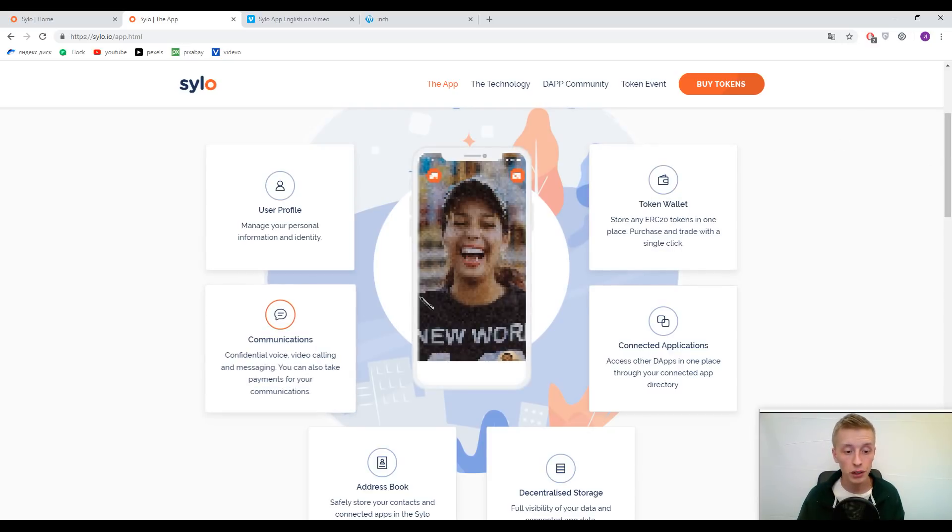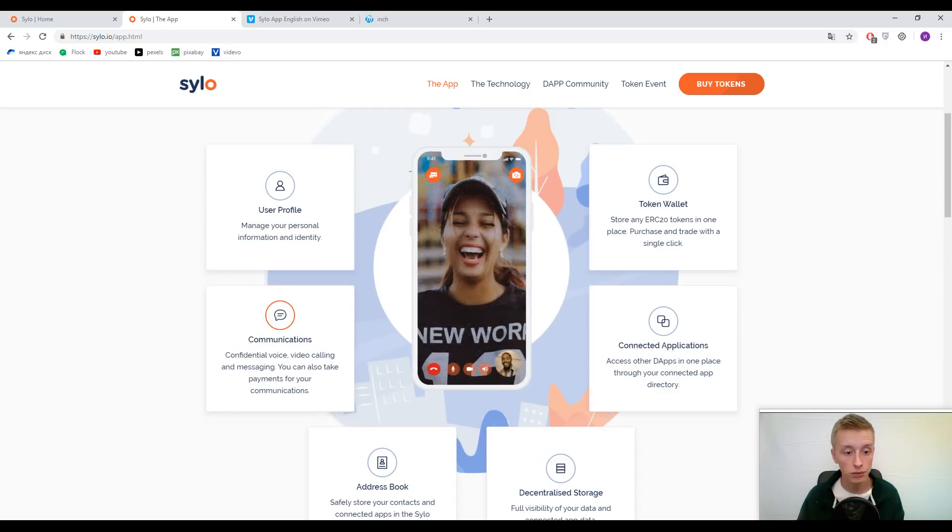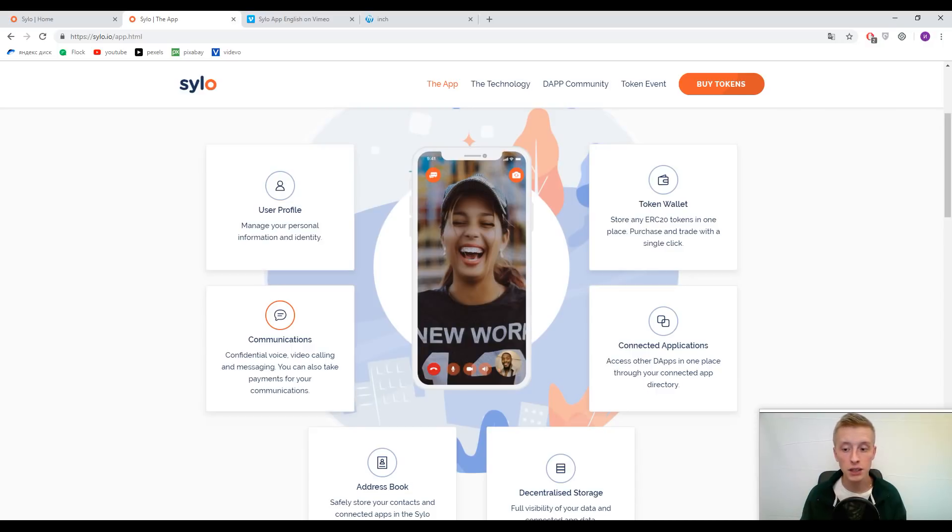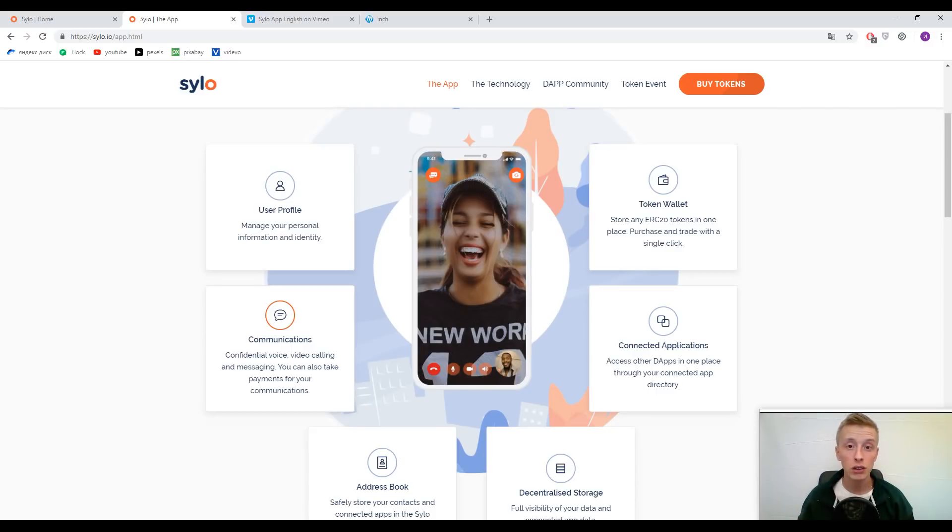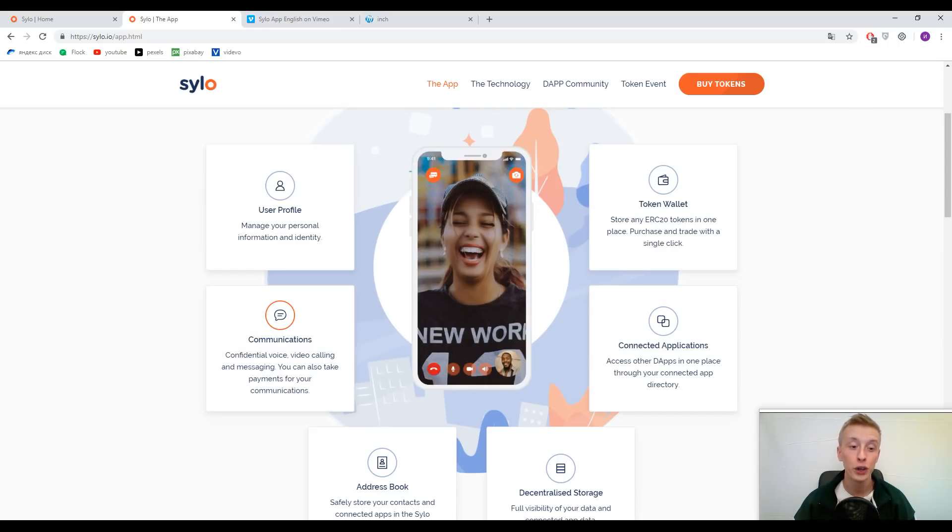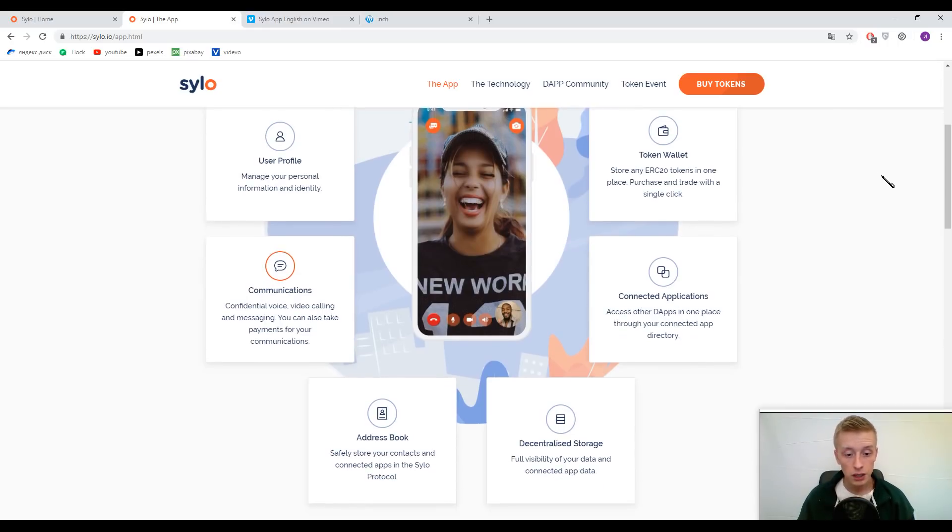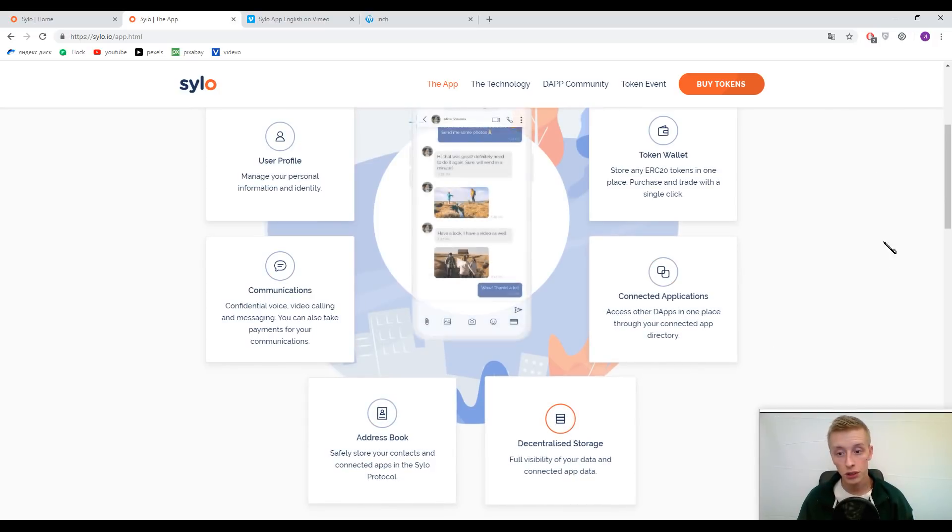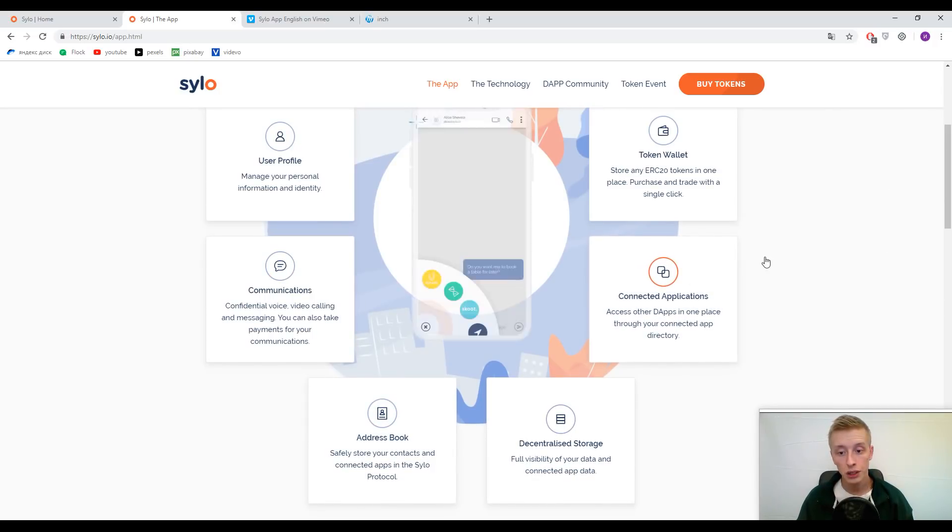Of course, here guys you can find safe communications and nobody will own your information like Facebook does, like WhatsApp does, and some other services. It's a decentralized application and nobody will use your information and nobody will see your information apart from you.